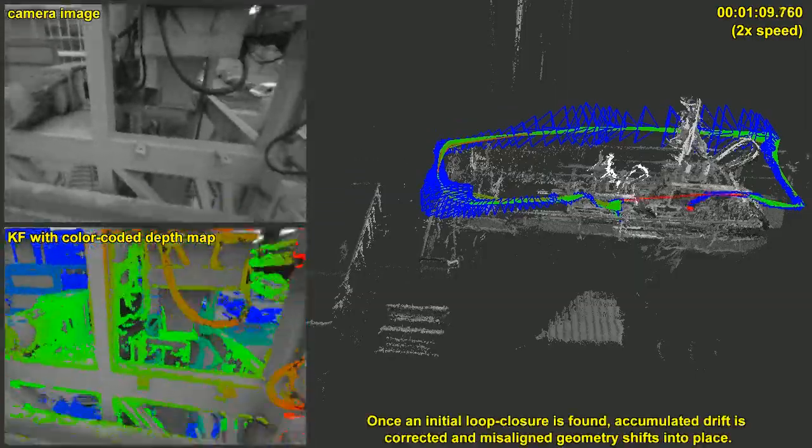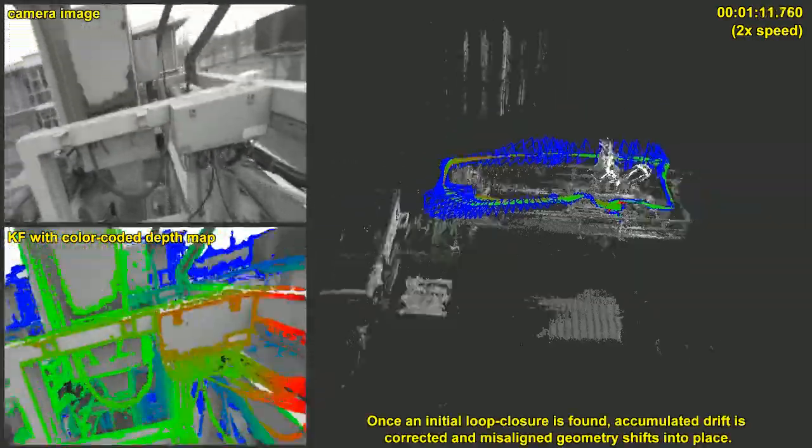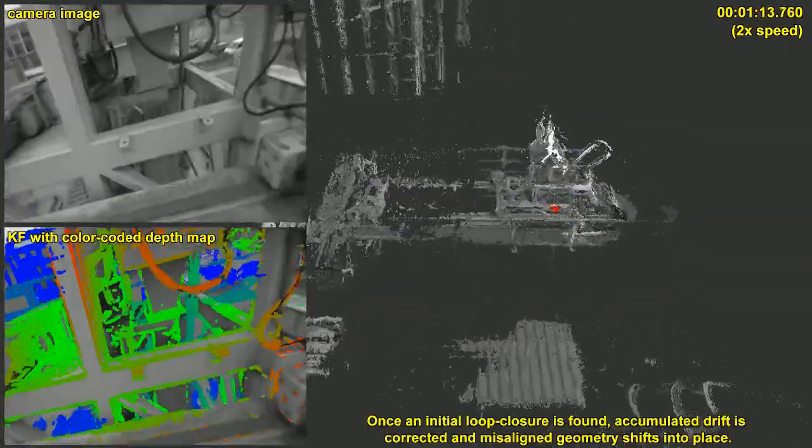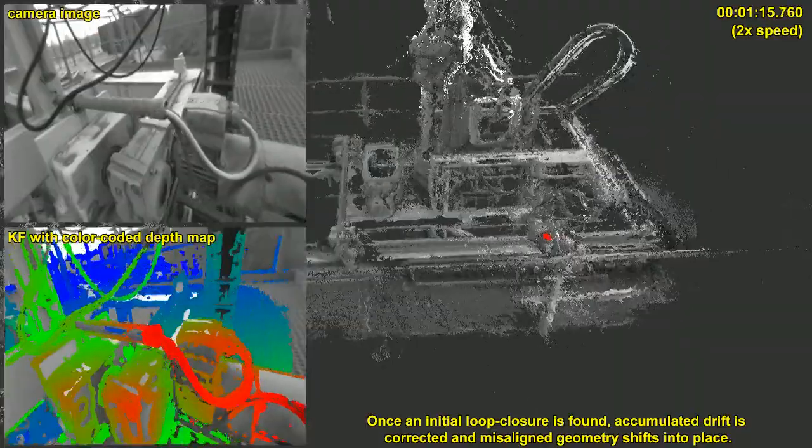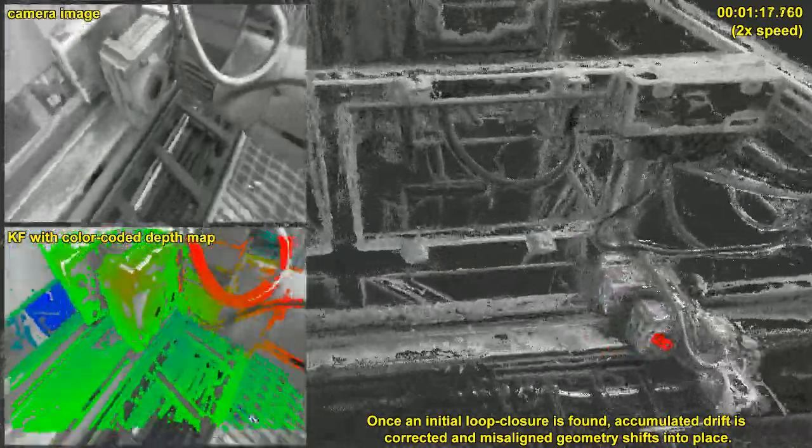Once an initial loop closure is found, accumulated drift is corrected and misaligned geometries shift into place.